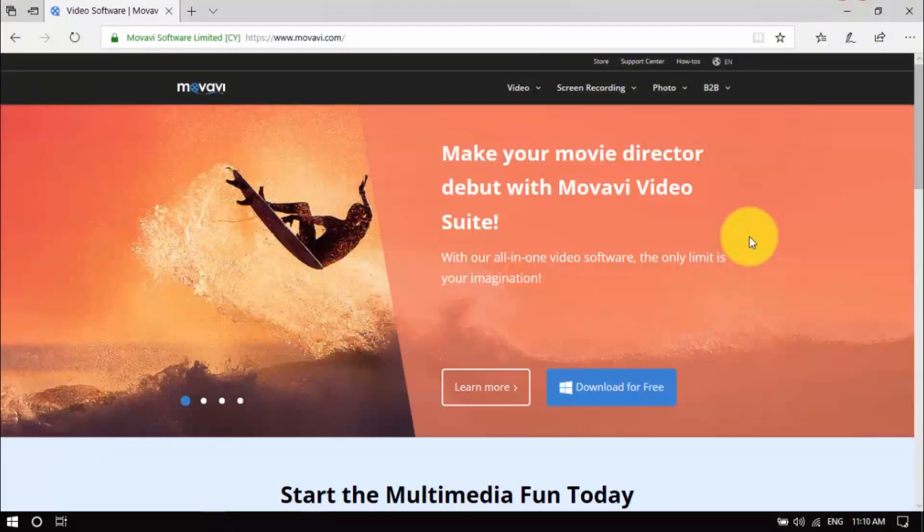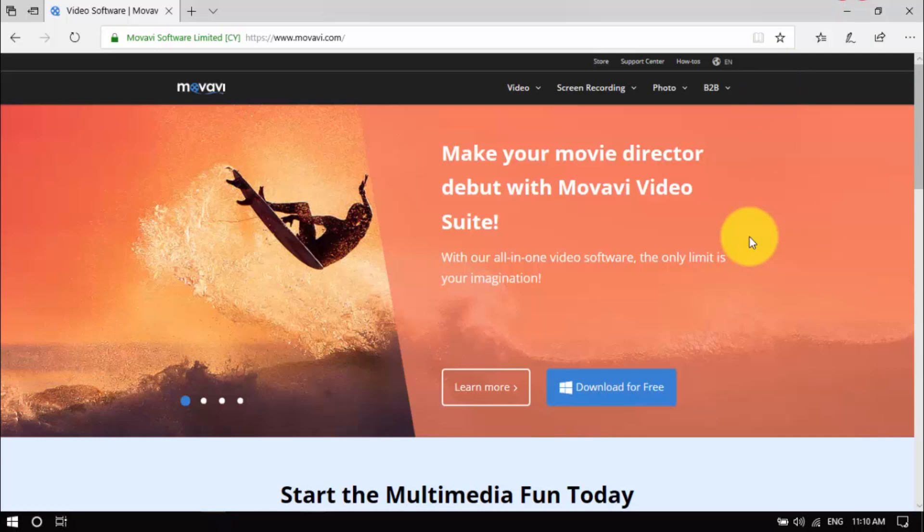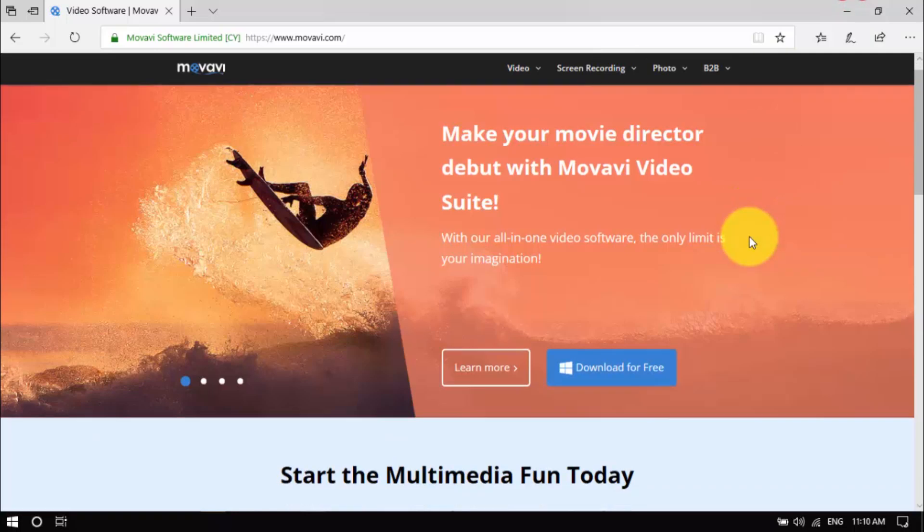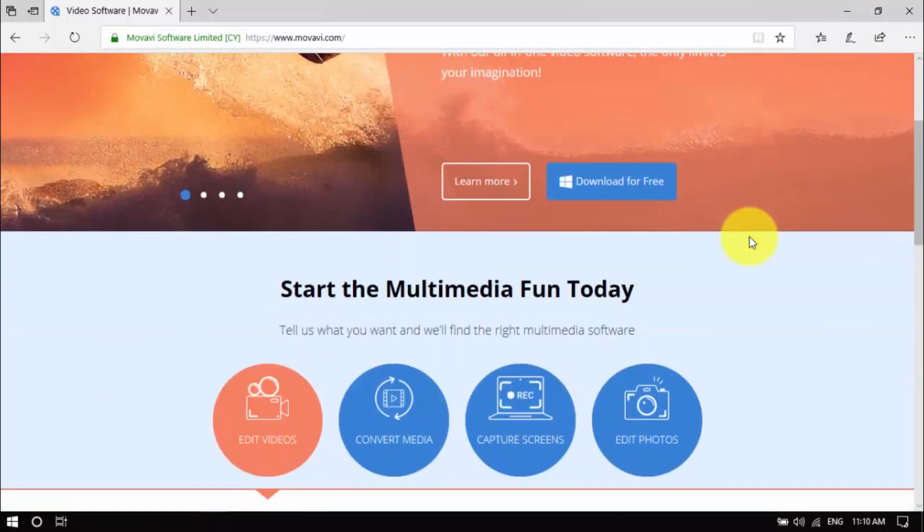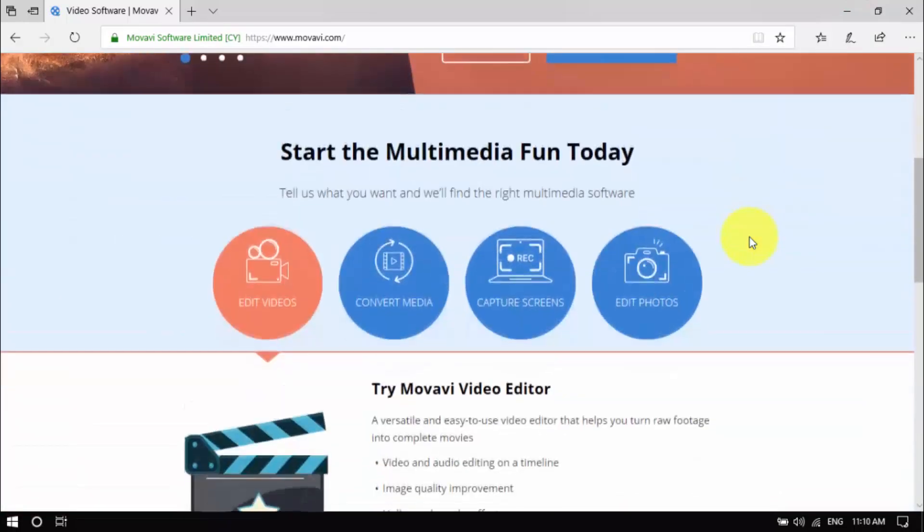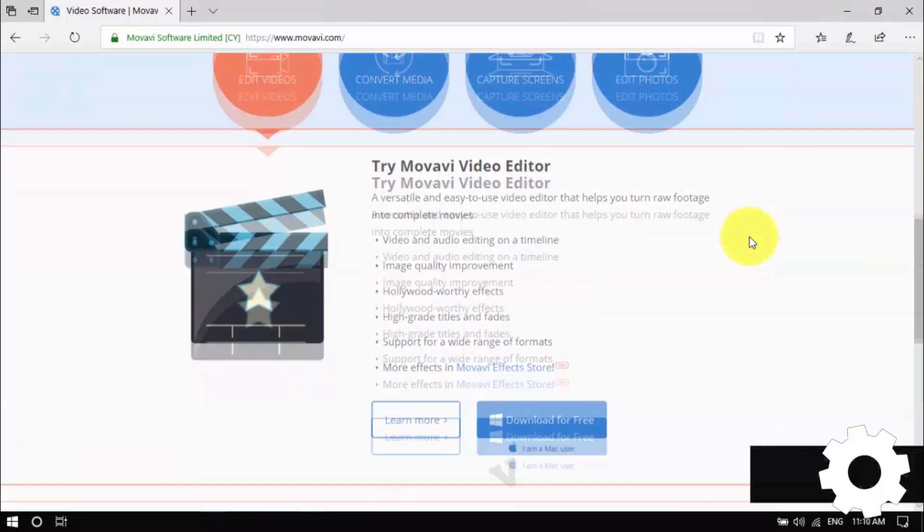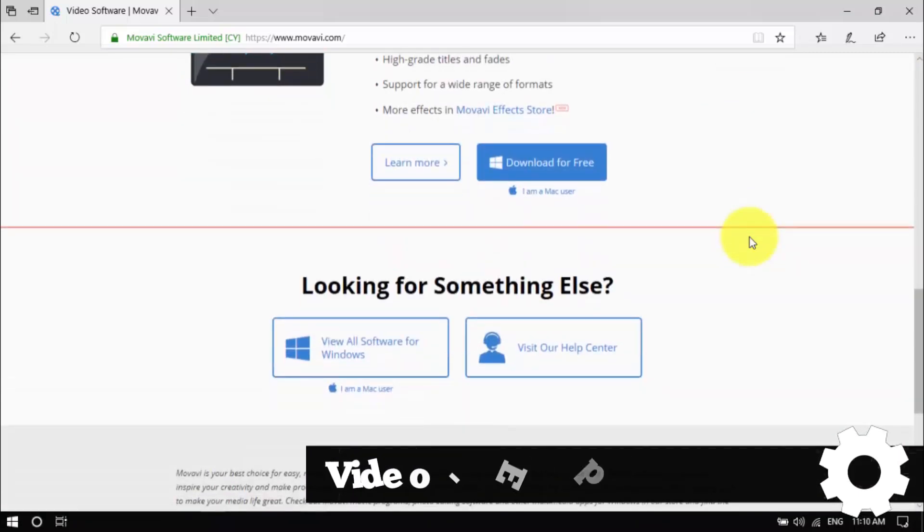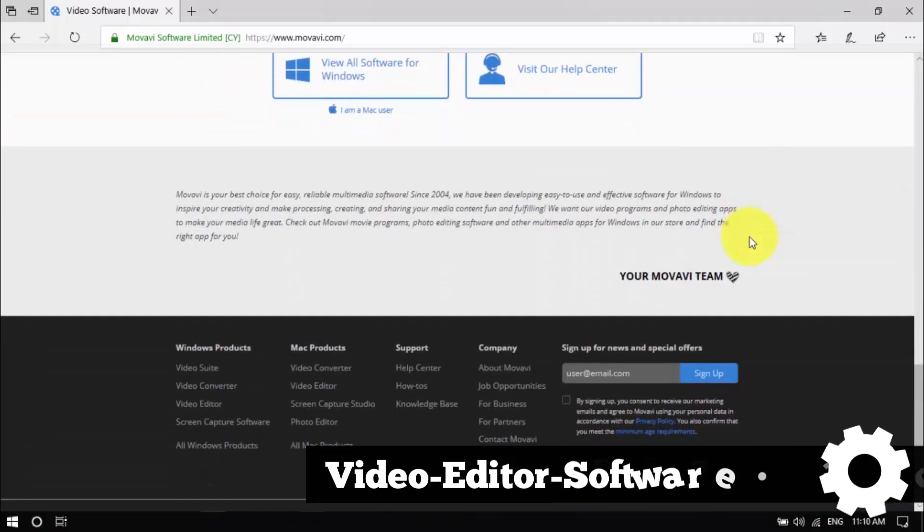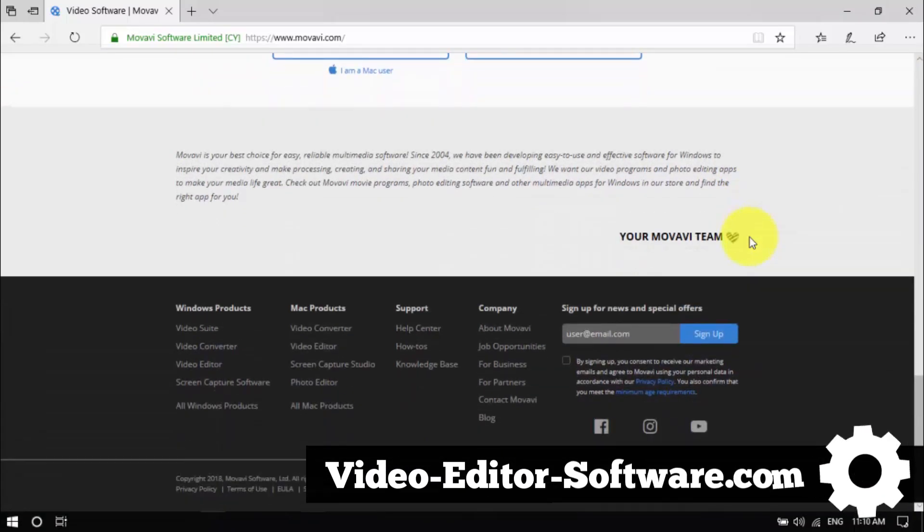So there you have it! Making your own time lapse video is easy with my favorite video editing software. Click the link in the description box below to visit video-editor-software.com and get started.